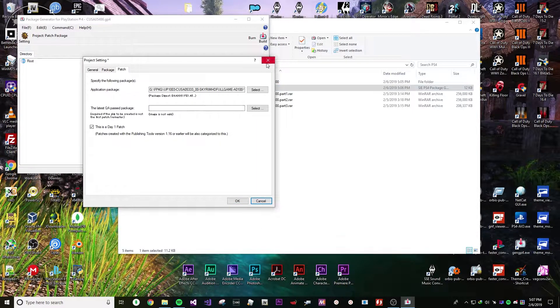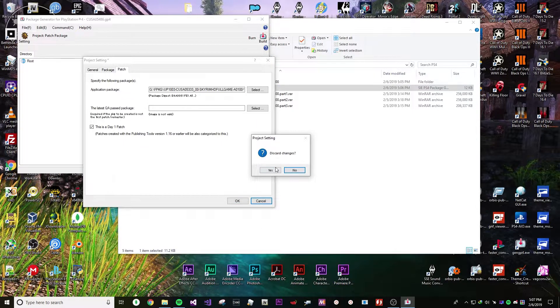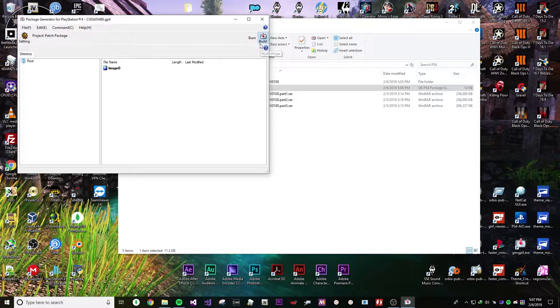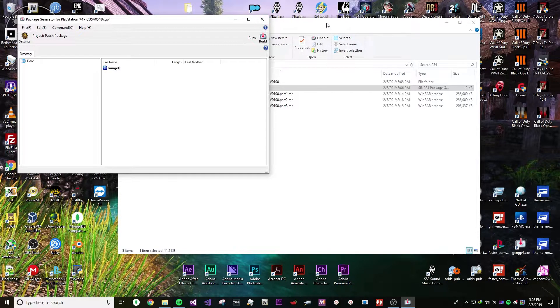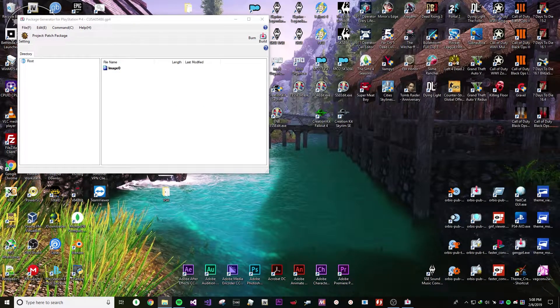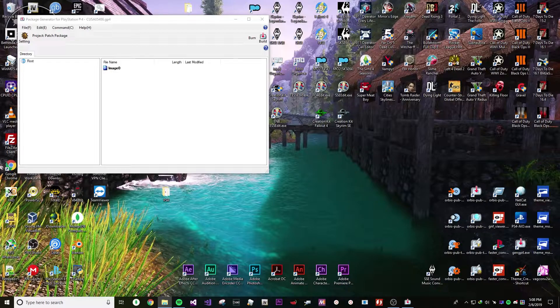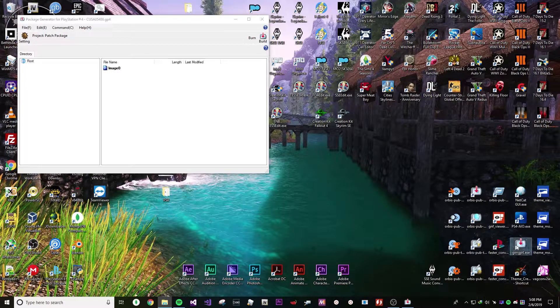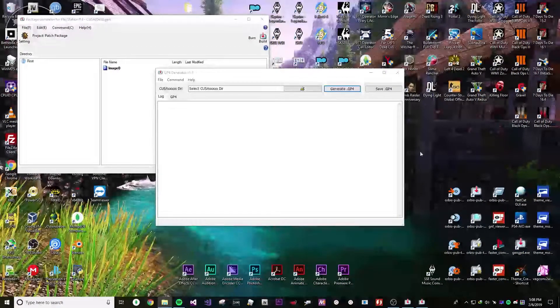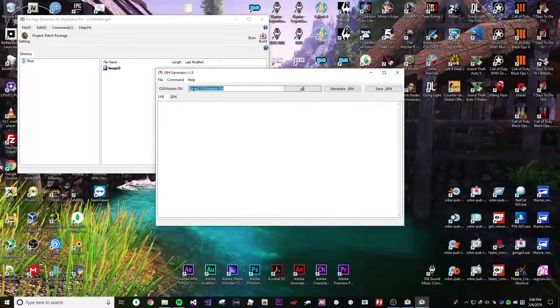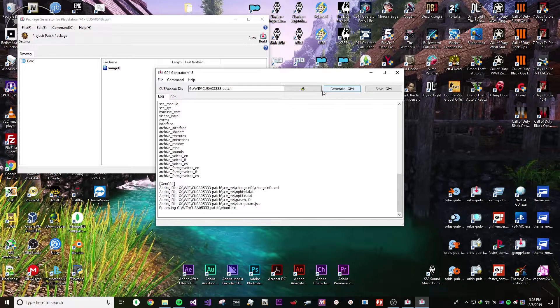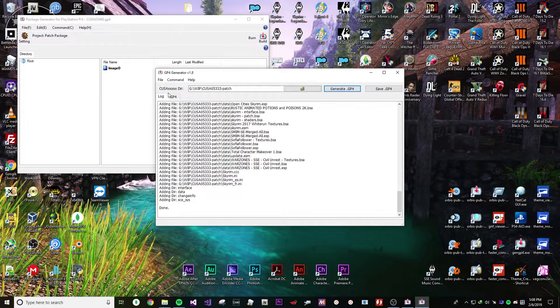And then once that's done, just build it. It should build fine. It should only take, depending on the size, it should only take a few minutes to an hour.